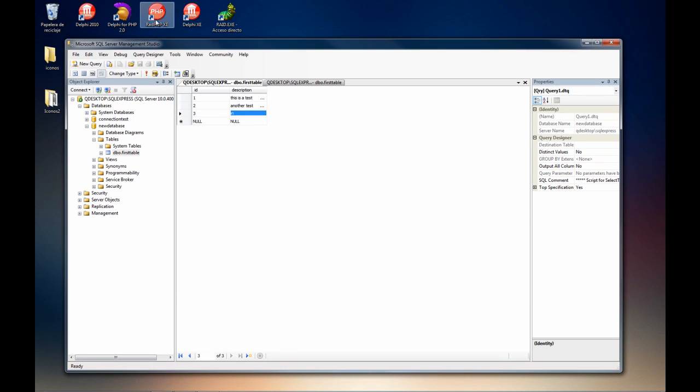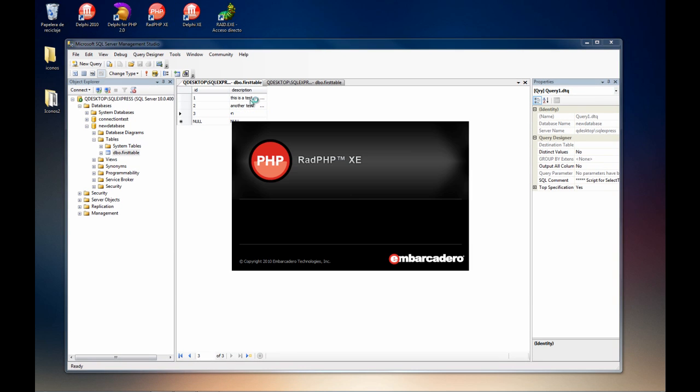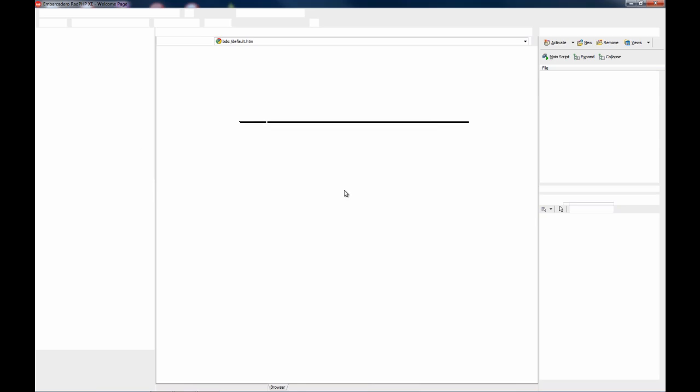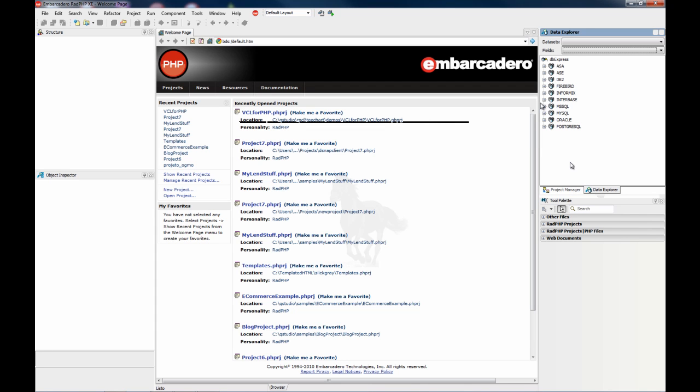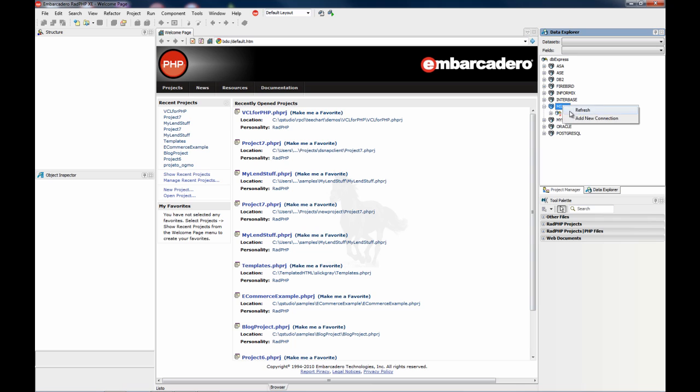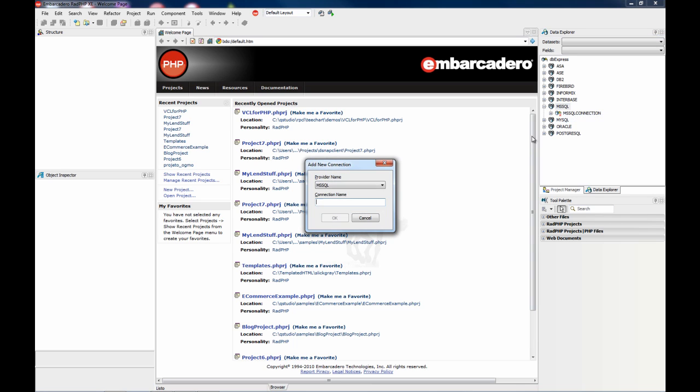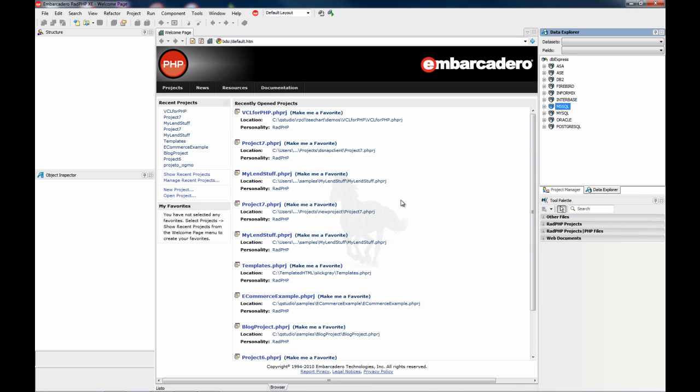So now I'm going to open RADPHP. And on the databases, on the data explorer I'm going to add a new connection which is called new database, for example.